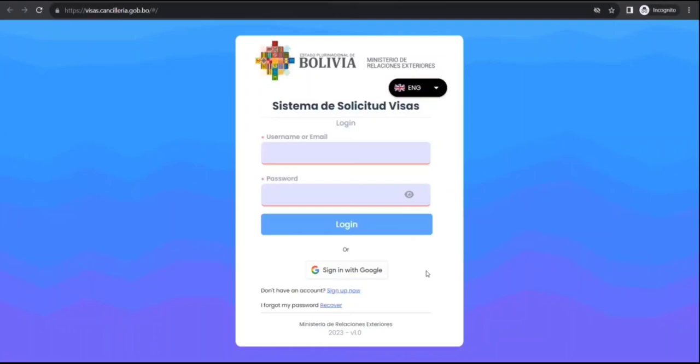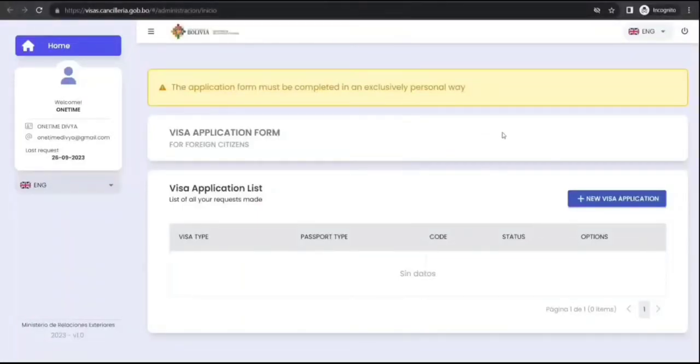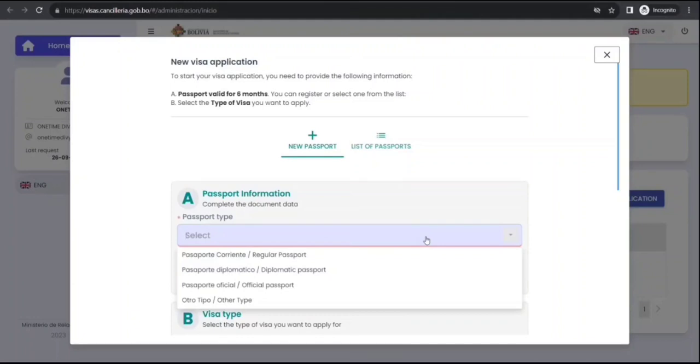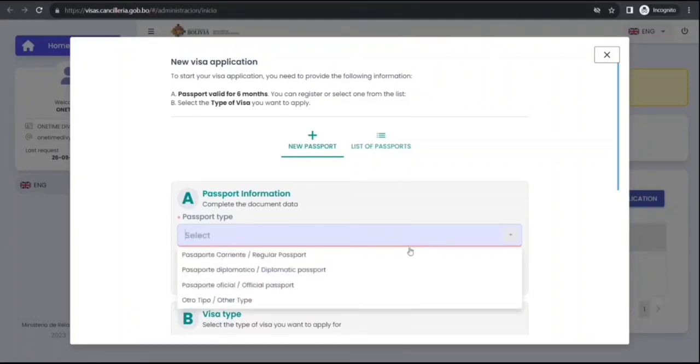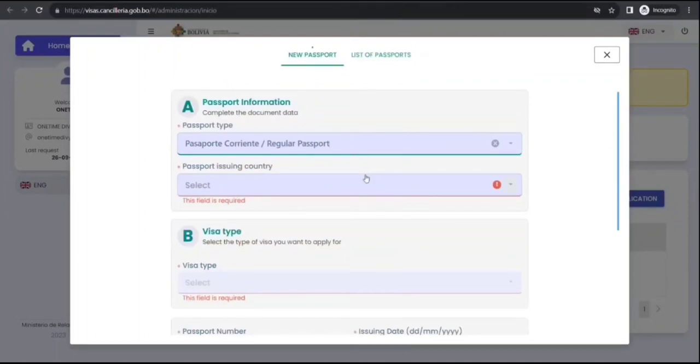I'm going to log in and then I'm going to see you. This is how it looks after you open. You want to start a new visa application, you will click here. First of all you have to select your passport type. I'll select regular passport, okay, whatever is applicable in your case.